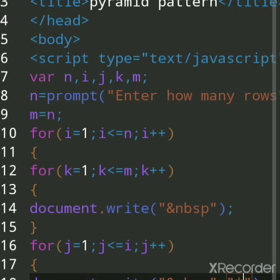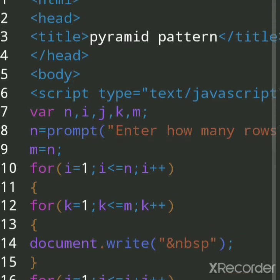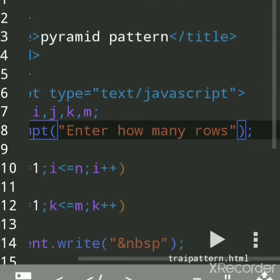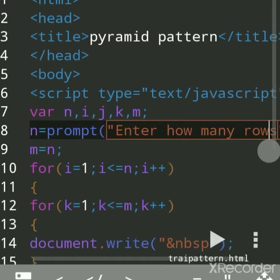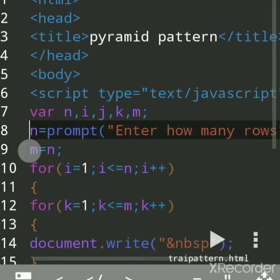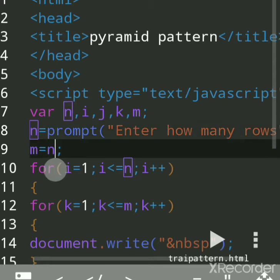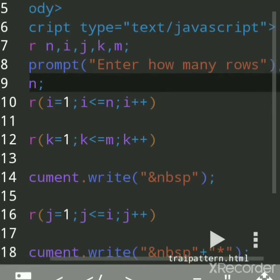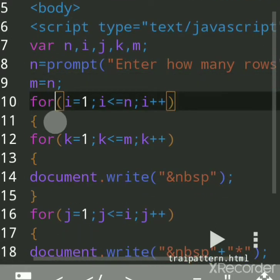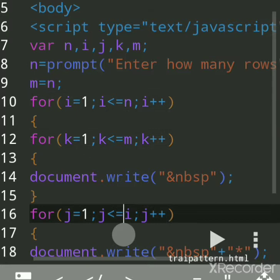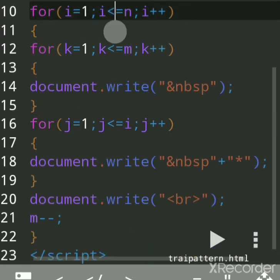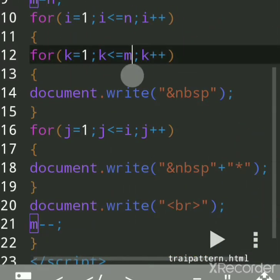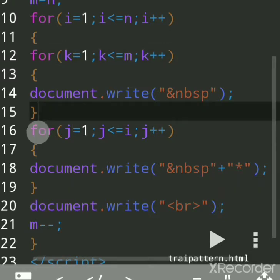Now I'll explain how this gets executed. Prompt is a function used to accept a string — you can accept a number, character, or anything — and it is assigned to n. The value of n is also assigned to m because we are making a duplicate value. Three for loops are used: the outer loop, one inner loop for spaces, and another inner loop for printing.